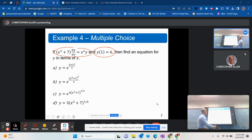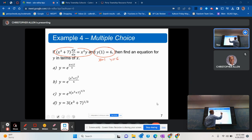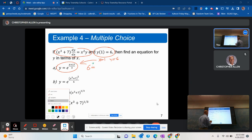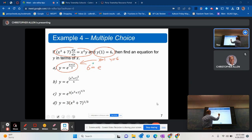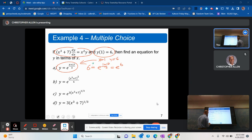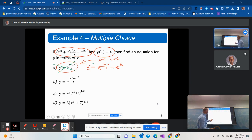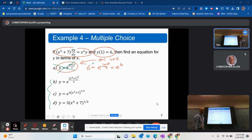One strategy: we know x equals 1 and y equals 6 is part of the solution, so you can just plug those in to see if it works. Is 6 equal to e to the (1 plus 17 over 3), which is the same as e to the 6? Clearly that's not true, so this cannot be a solution. You can keep playing this game and eliminate answers without doing full calculus.